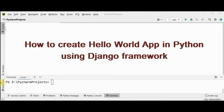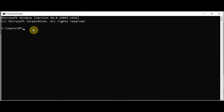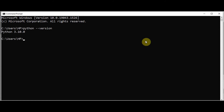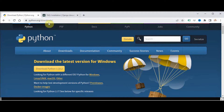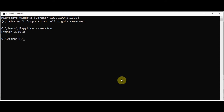Django requires Python to be installed, so make sure Python is installed in your system. You can check the version of Python by giving 'python --version' in your command prompt. If you have not installed Python, go to python.org/downloads where you can download the latest version for your specific operating system.